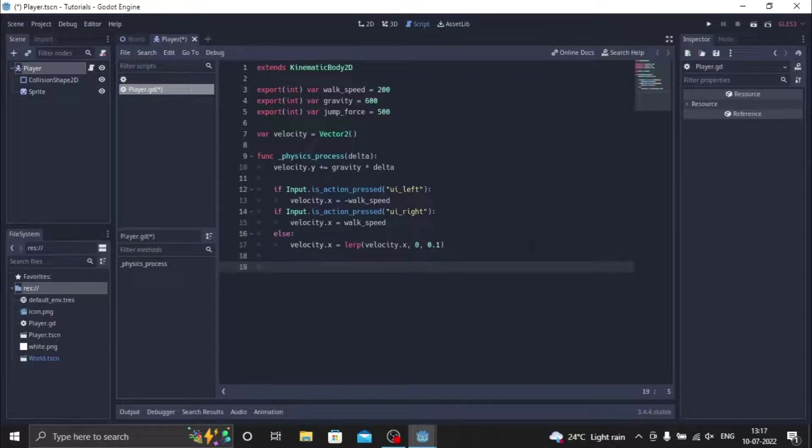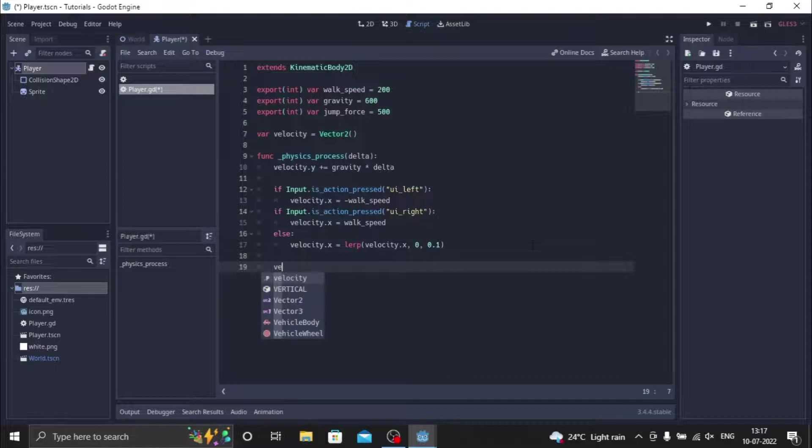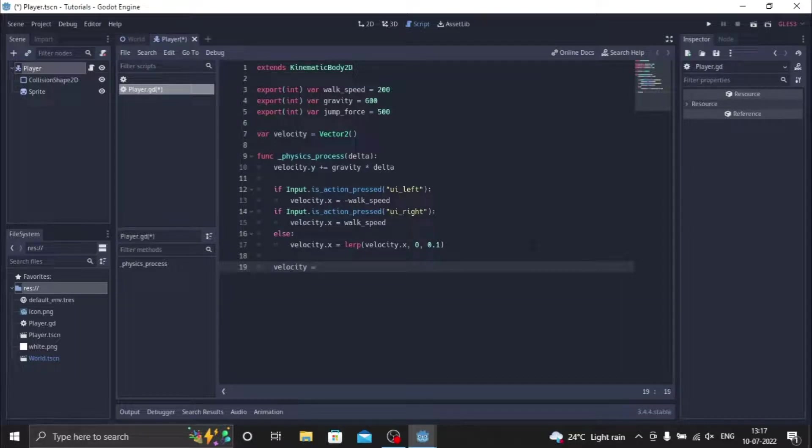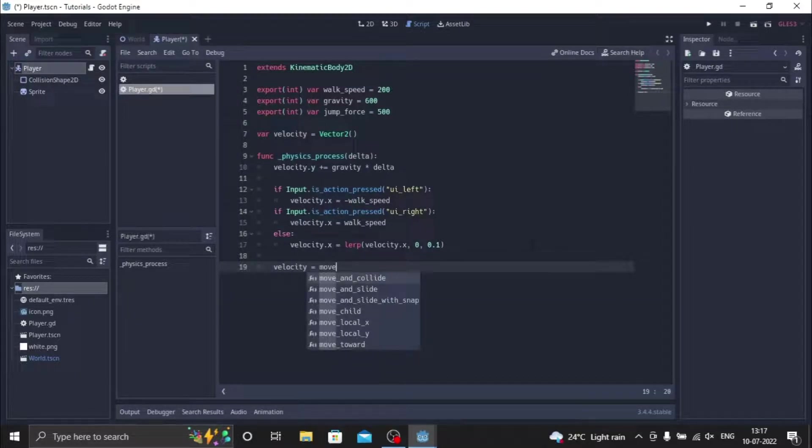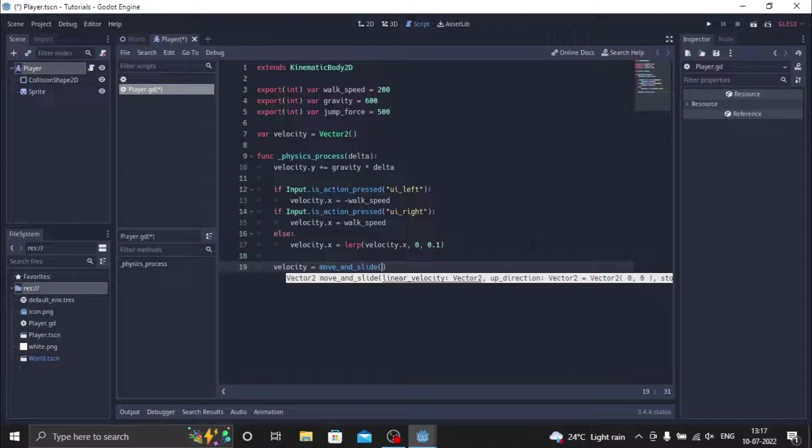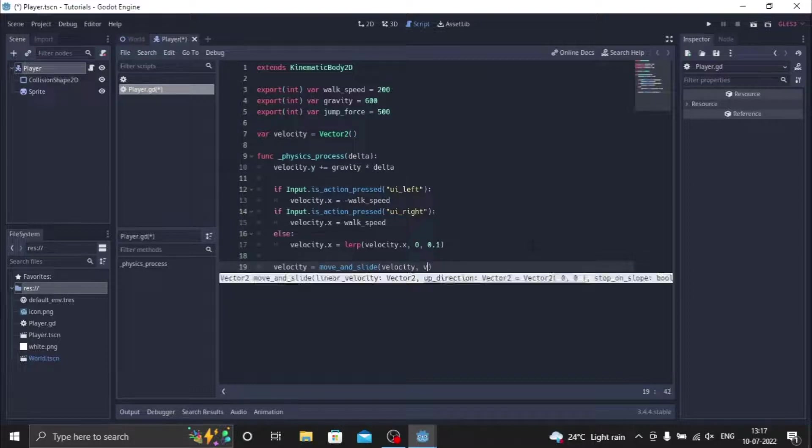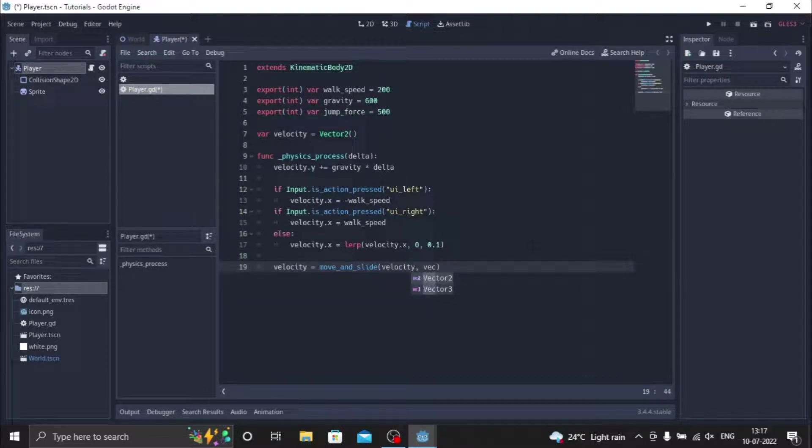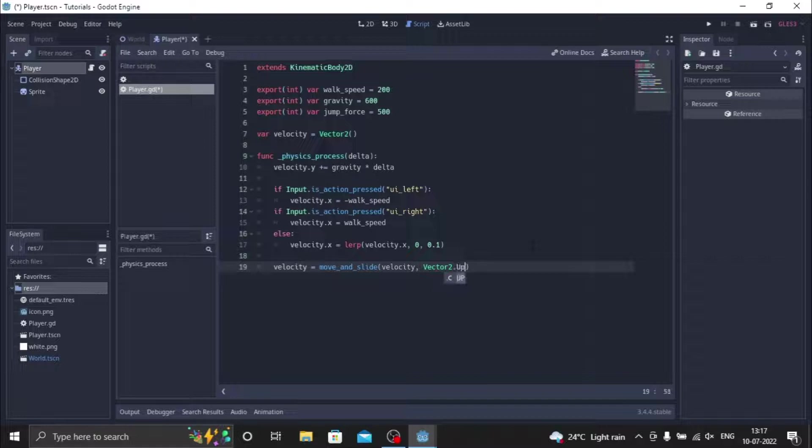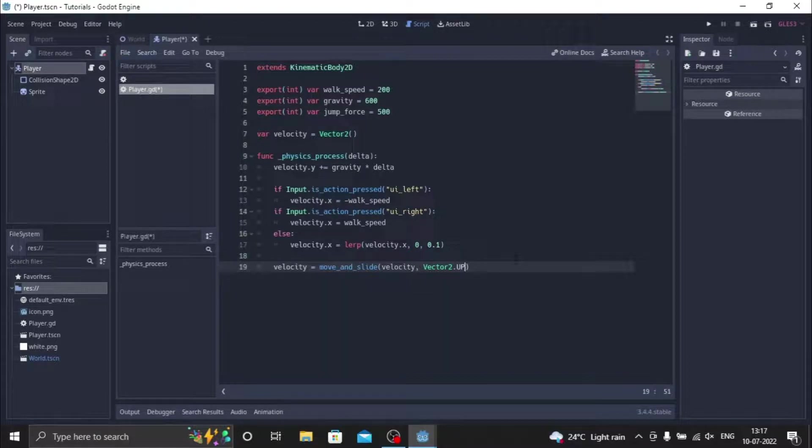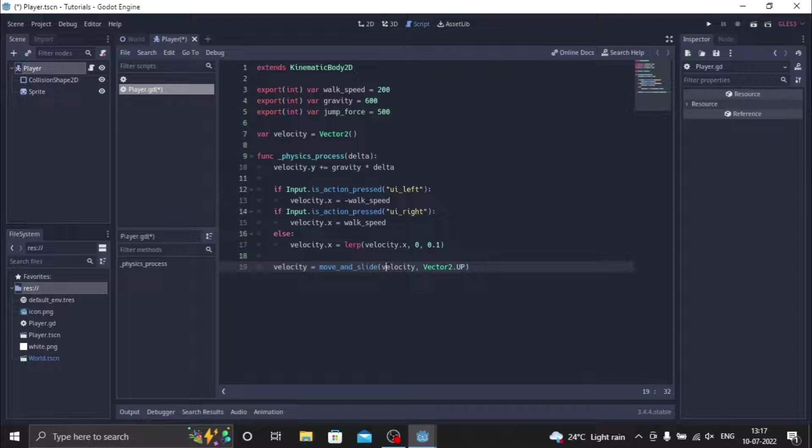So now we make the last function so that the player can actually move. We just do velocity equals move_and_slide. We're going to do velocity and vector2 dot up. So we just have now this is going to make the player actually move and slide in the scene.